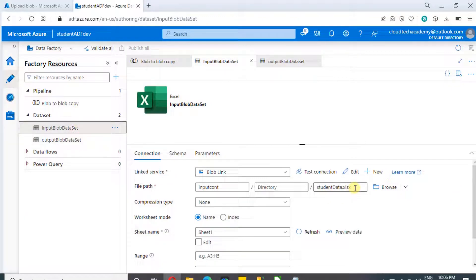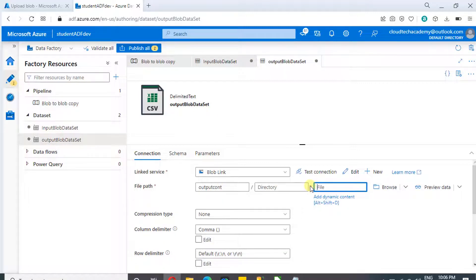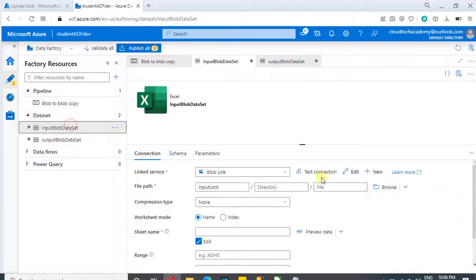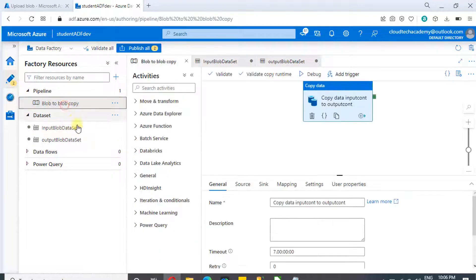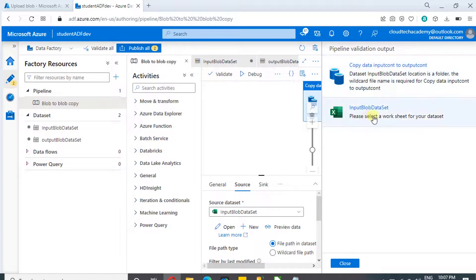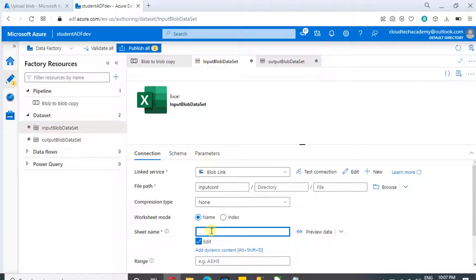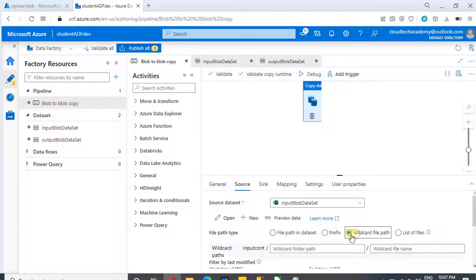Let me remove the file name from the input dataset and from the output dataset as well. Now let's go to the copy activity. Without selecting wildcard, if I try to run it, it will show an error because we didn't specify the file name — if we're not specifying the file name, we should select wildcard. It is also asking us to provide the sheet name, so navigate to the input dataset and hardcode the sheet name. Since we didn't provide a file name, this won't populate automatically — we need to type it. Then go back to the copy activity and select wildcard.